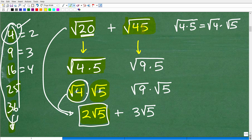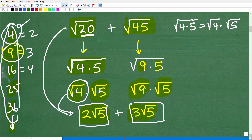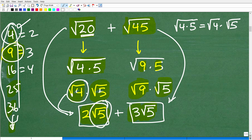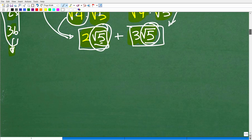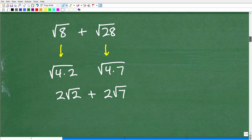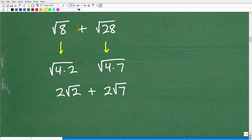Let's go ahead and practice this again with 45. I'm looking for perfect square factors — 9 is a perfect square factor that is a factor of 45. So I can write 45 as 9 times 5. I can break these into two individual square roots. The square root of 9 is 3, and then I have the square root of 5 right there. So if you're getting the idea here, you're going to be well on your way to being successful at adding and subtracting square roots.